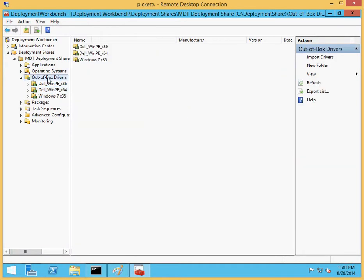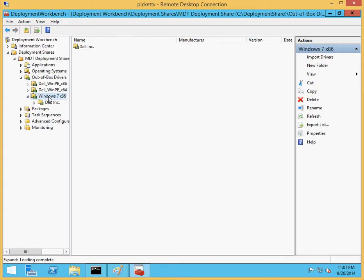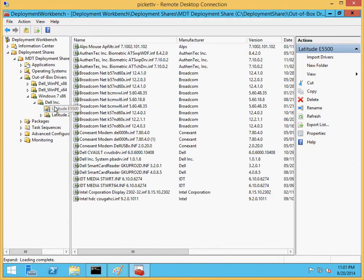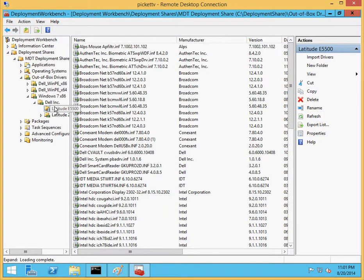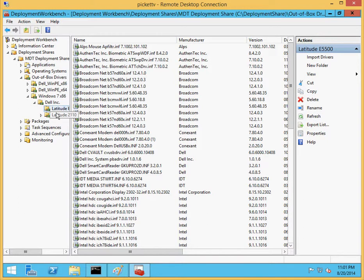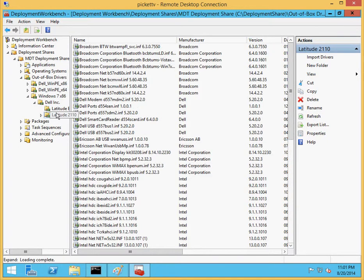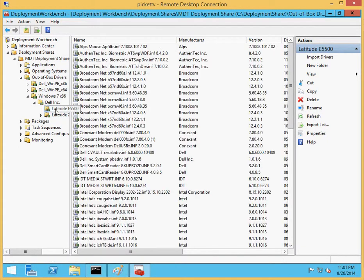Now we have out-of-box drivers. In addition to our Dell WinPE x86 and Dell WinPE x64, we now have a Windows 7. As you remember, we only imported Windows 7 x86, the make Dell Incorporated, and a Latitude E5500 and a Latitude 2110. There are several drivers in here and that's great.